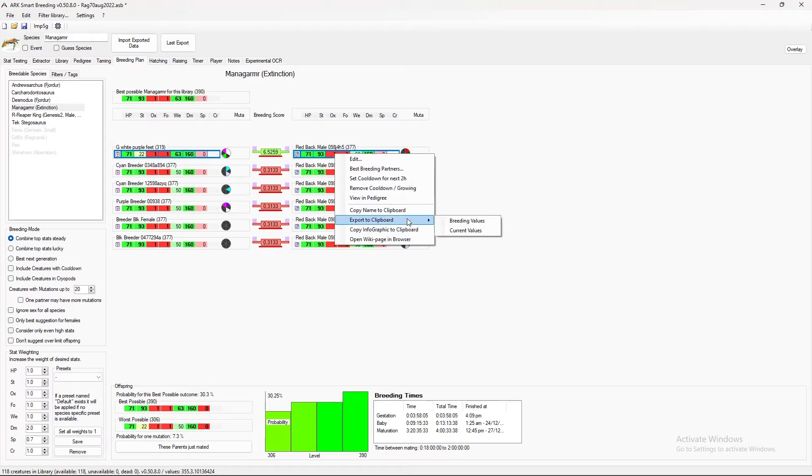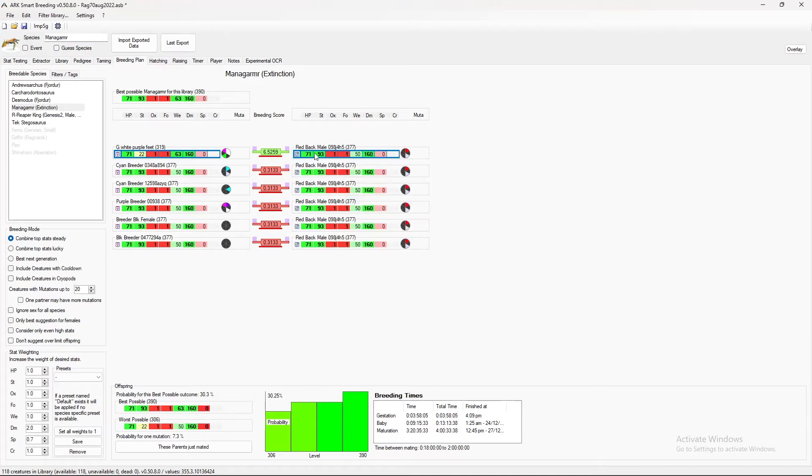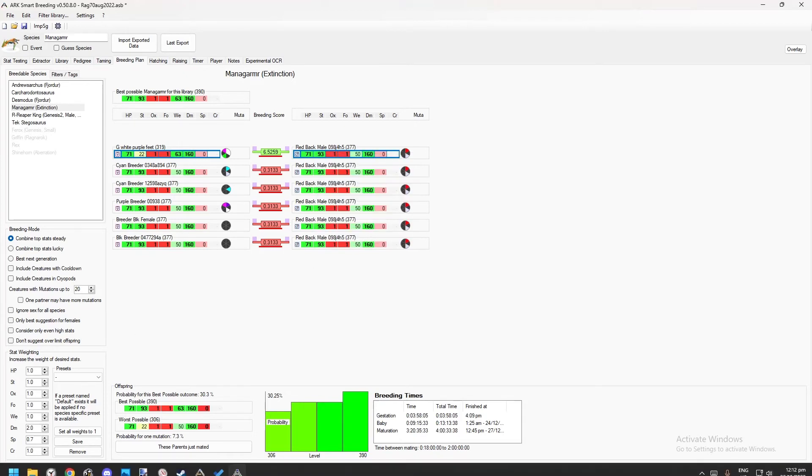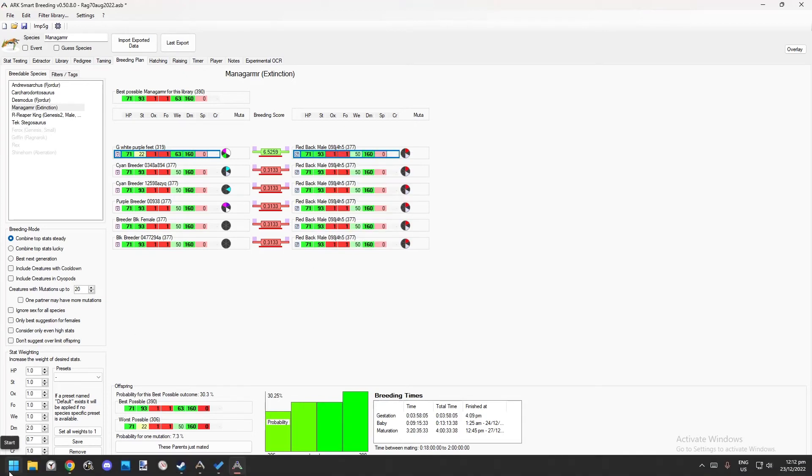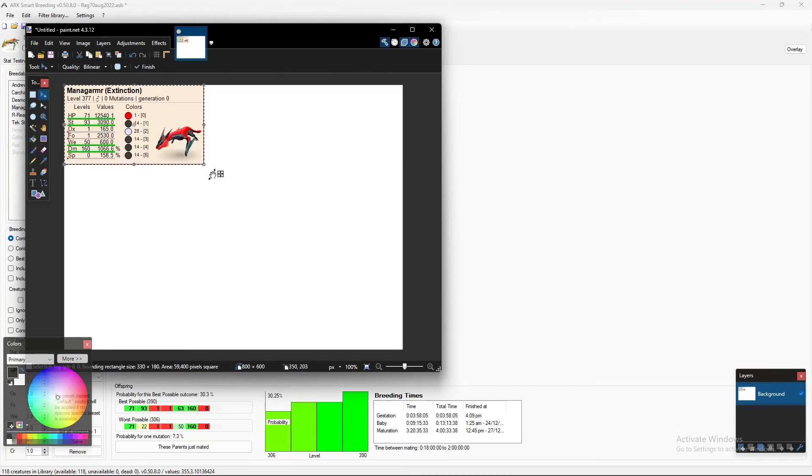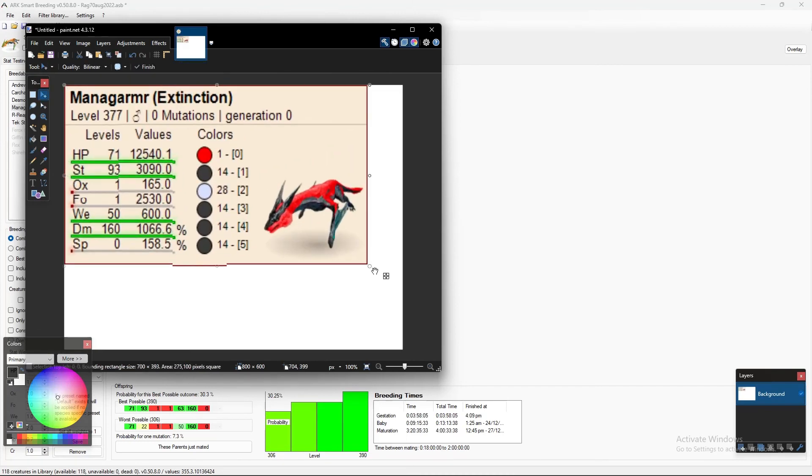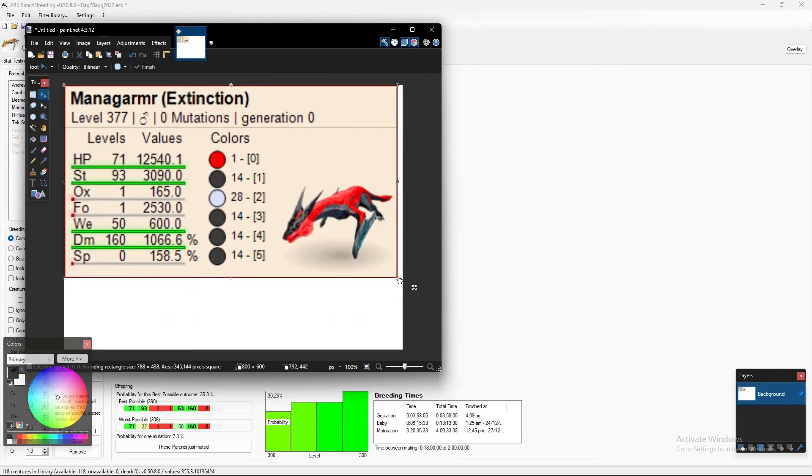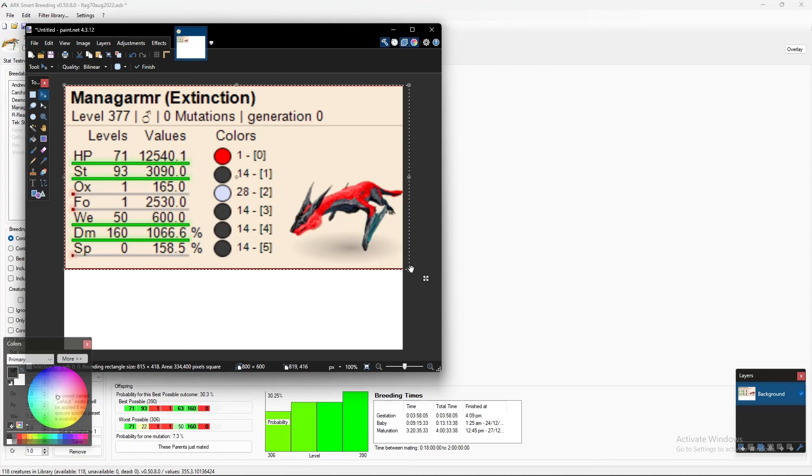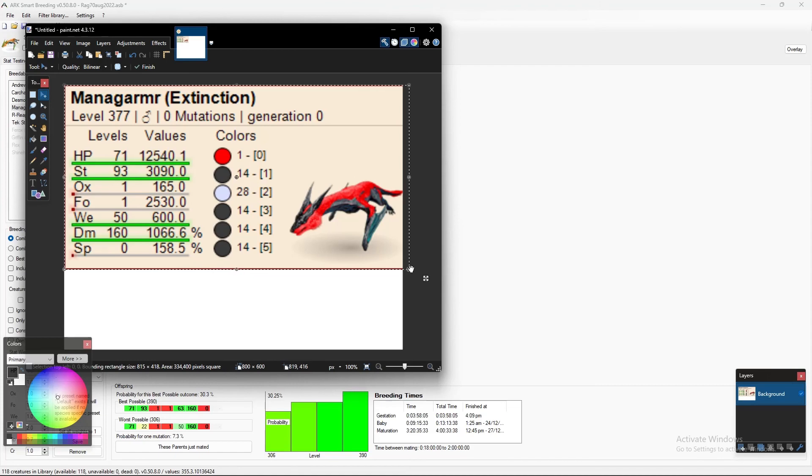So you can also export the dinos if you wanted to show them off or show someone what they're potentially going to get. You can do that with this export to clipboard. The infographics pretty neat as well. Where can I look at the infographic. Say paint. That's the infographic there. It's posting that to discord, seeing that as a message to someone, saying here's the managarmr I have got. This is what it looks like. This is the color regions it has. This is how many points it's got.